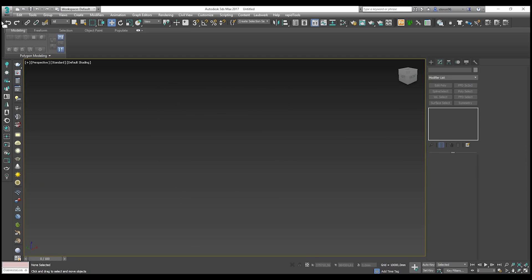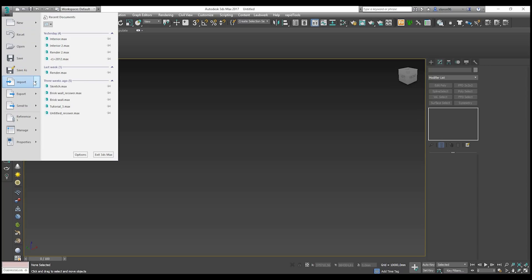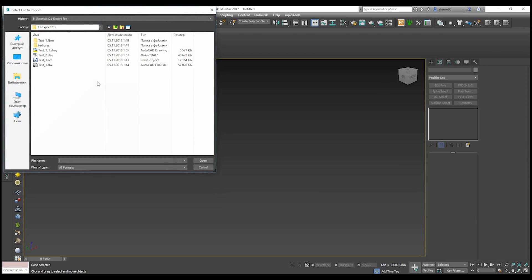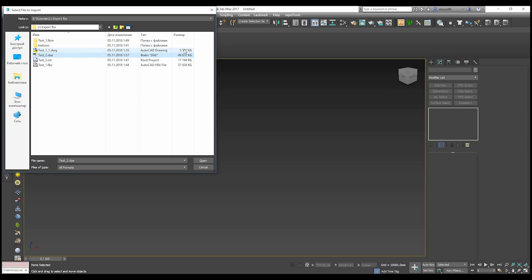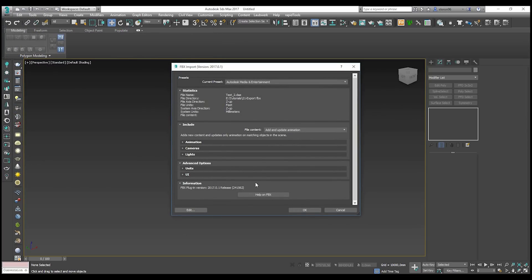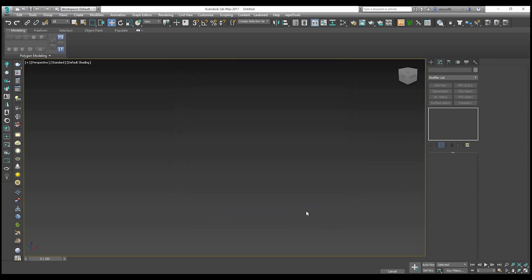Now I will go to 3ds Max and use Import to import this file. As you see this is the largest one - 40 GB. Even the lightest one, the DWG, is only 5 GB. Let's open it. Now 3ds Max is asking what we want to import. I don't need animation, I don't need cameras, and I don't need lights - I will use those from 3ds Max. Let's say okay.